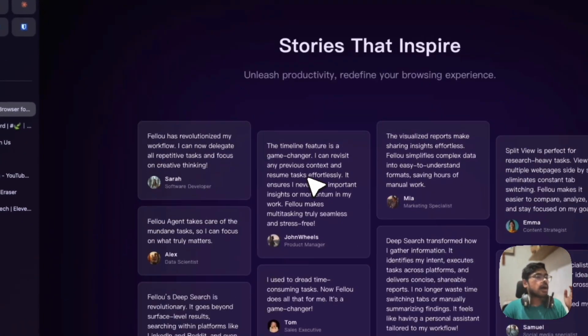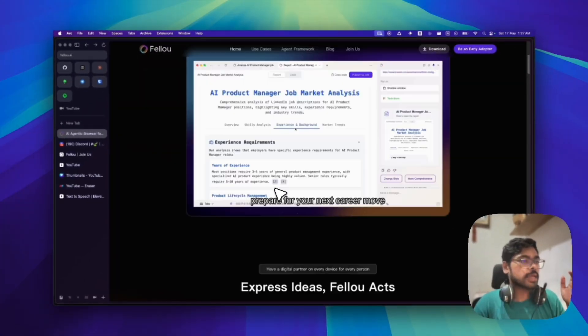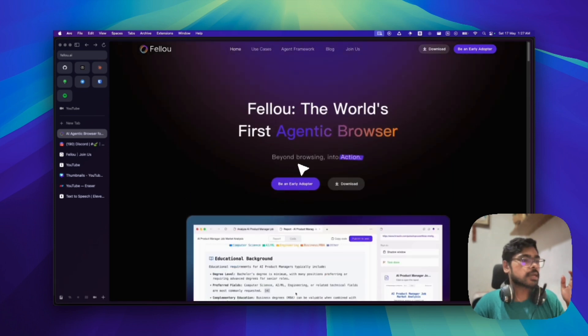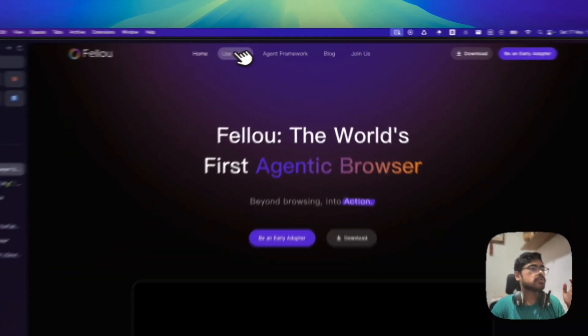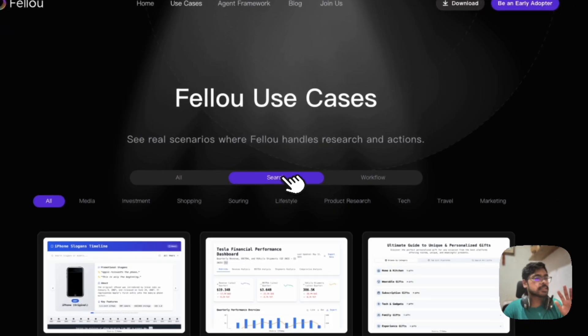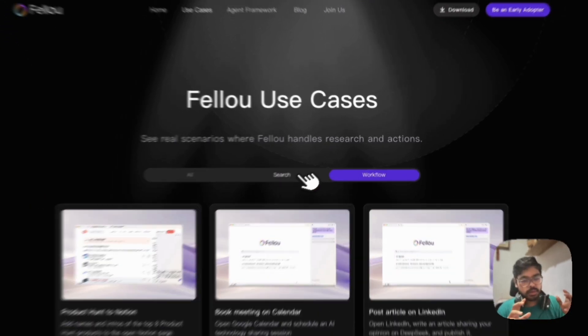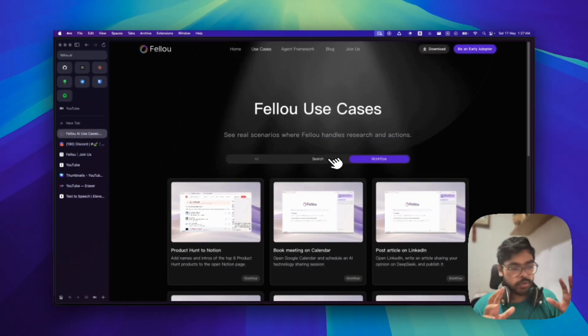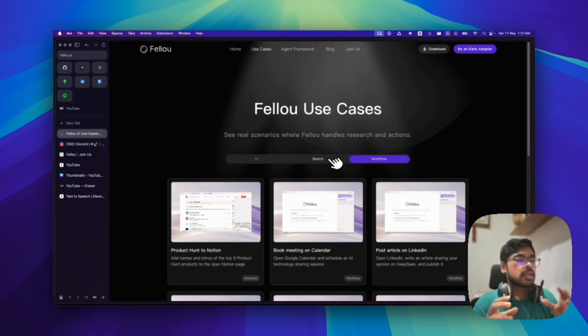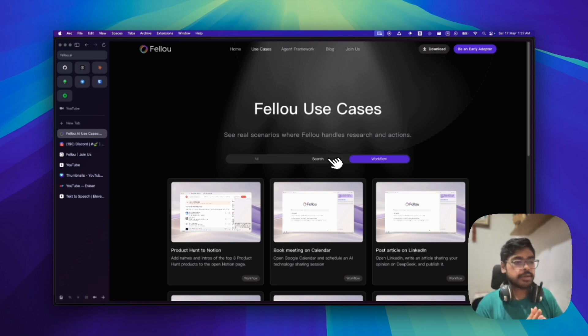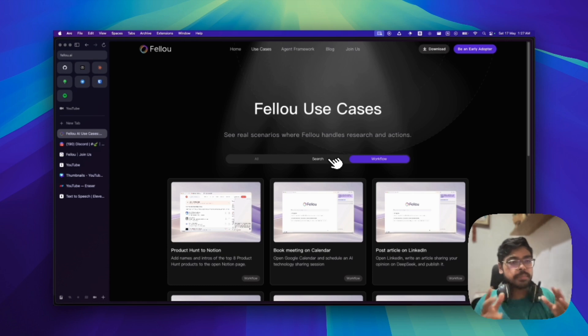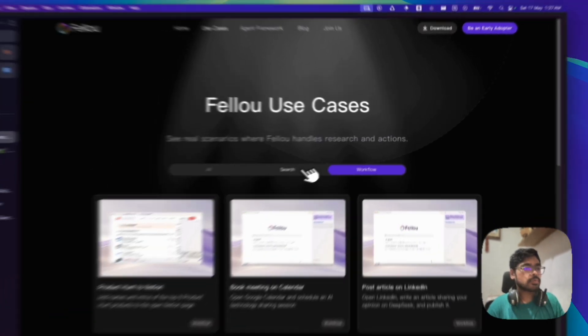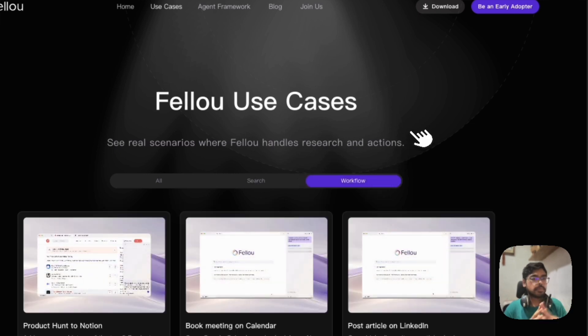Let me forward to show you. Basically, it's using the use cases. You can go to their use cases. You can see it can be used for search as well as workflow. Search means like any deep research or something you want to create a report on. You want to search the whole over the internet and create a report on that, or anything deep research or research related thing you can do with search.